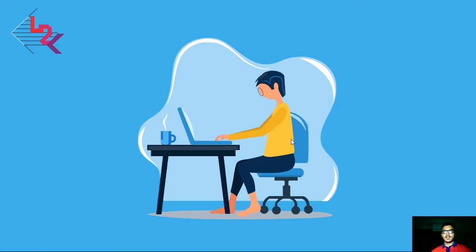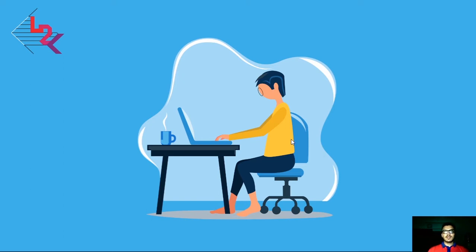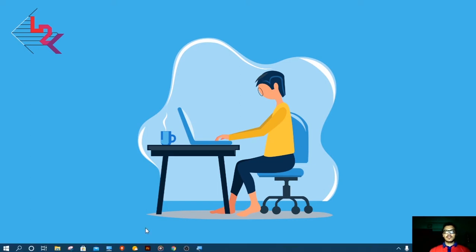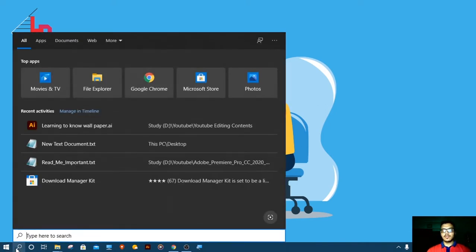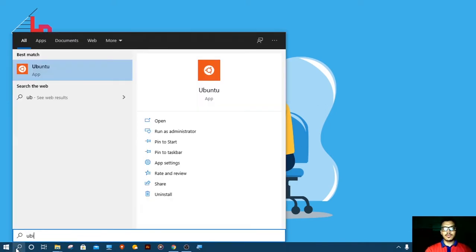Hello everyone and welcome back to Learning to Know. In this video we are going to learn about normal user and super user or root user in Linux operating system. For this we have to open the terminal of Linux. Search for Ubuntu and hit enter.